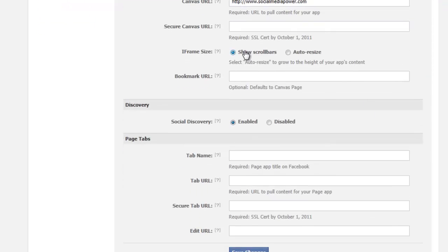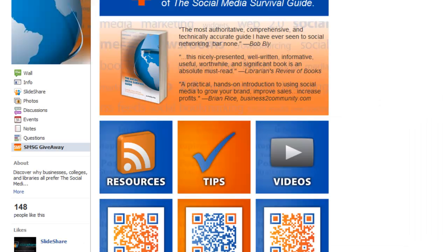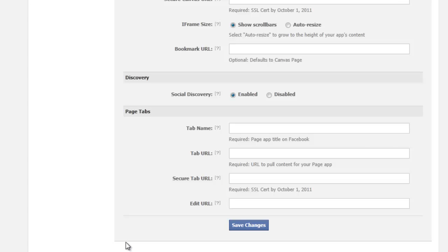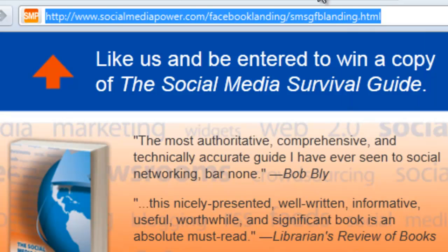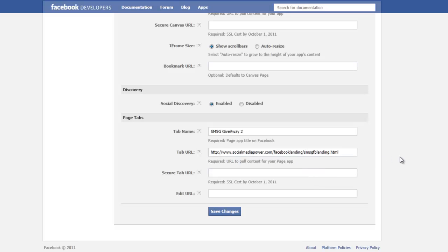Then we scroll down until we get to the tab name field — remember, that's the name that will appear on our custom tab. We give it a tab name, and then we need the tab URL. Unlike the Canvas URL, the tab URL requires the entire URL pointing directly to our HTML page. So we copy that full URL and place it in the tab URL field, and that's actually all we need to do.